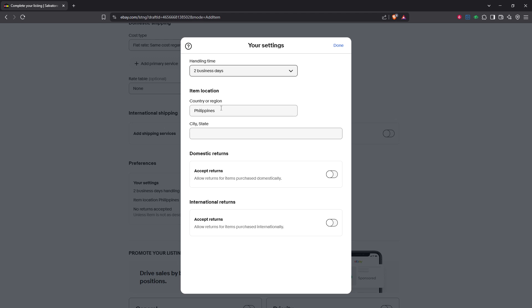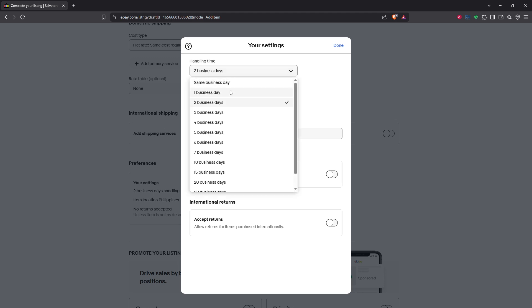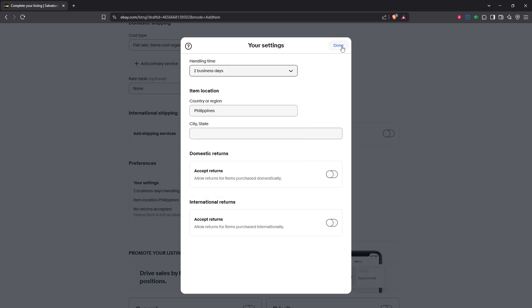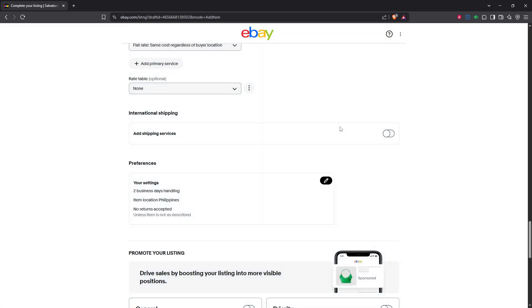Finally, don't forget to click save to apply the changes. It's crucial to confirm that your updated handling time is saved so that it takes effect immediately. Remember, any updates you make impact how your listings are presented to buyers, so always review your settings one more time before moving on.